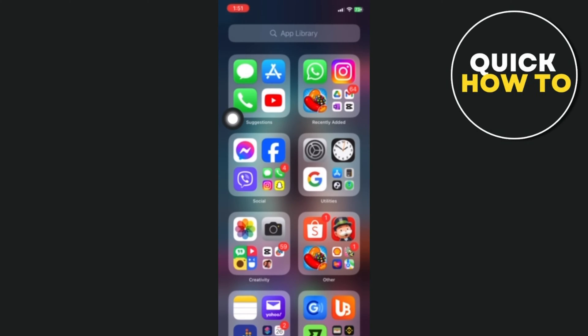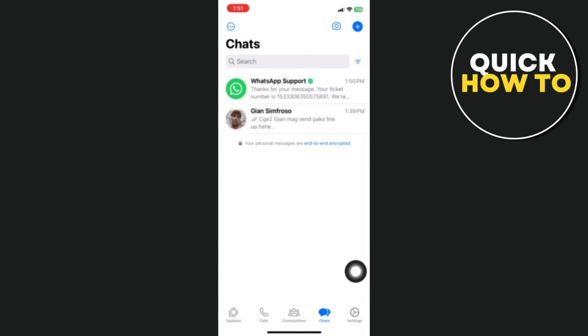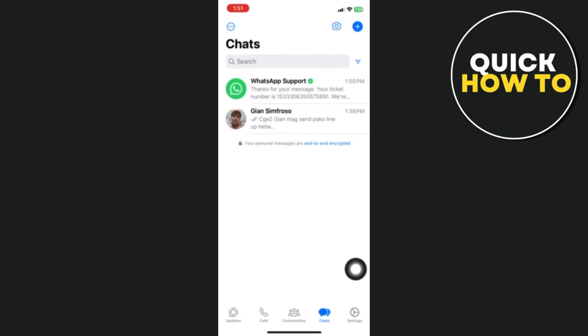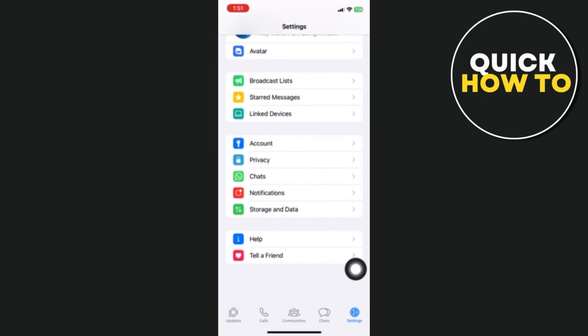First, log into your WhatsApp account. Next, select Chats from the menu by tapping the three dots or lines in the upper right corner of the screen. From there, select Settings. In the Settings, scroll all the way to the bottom.